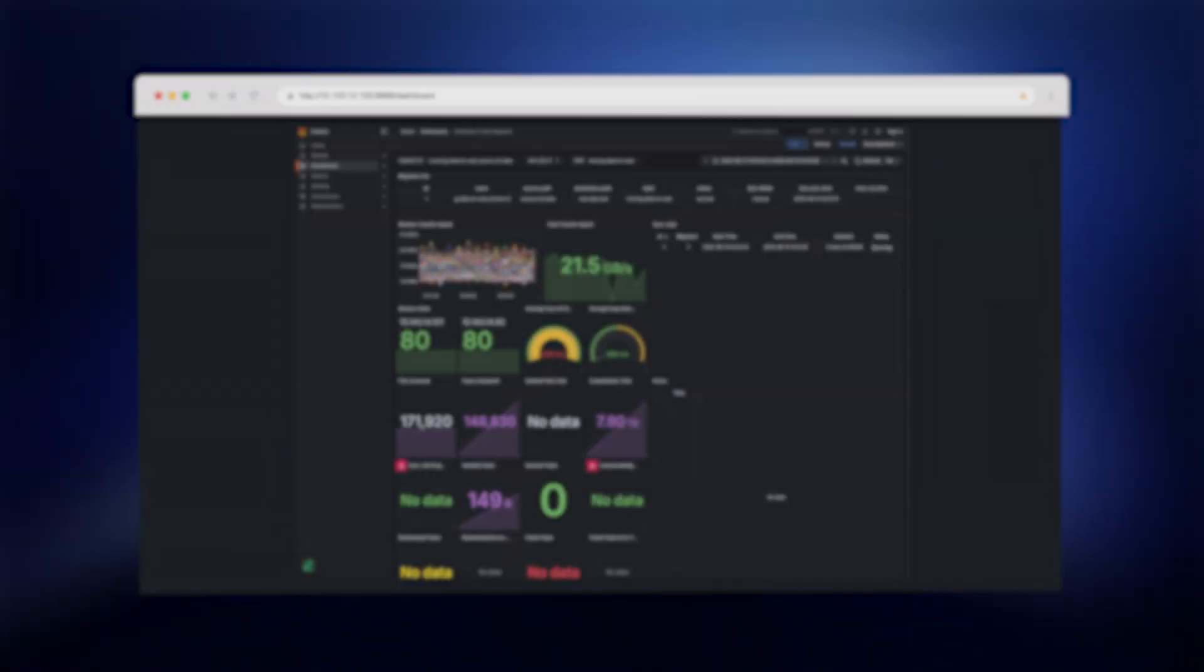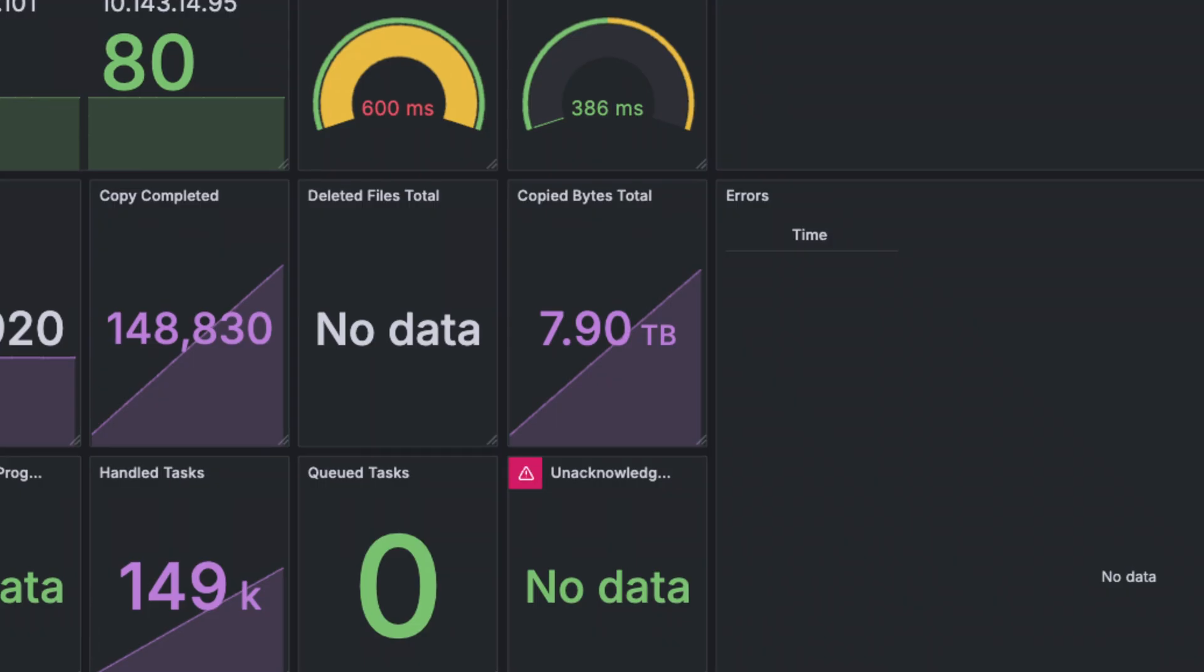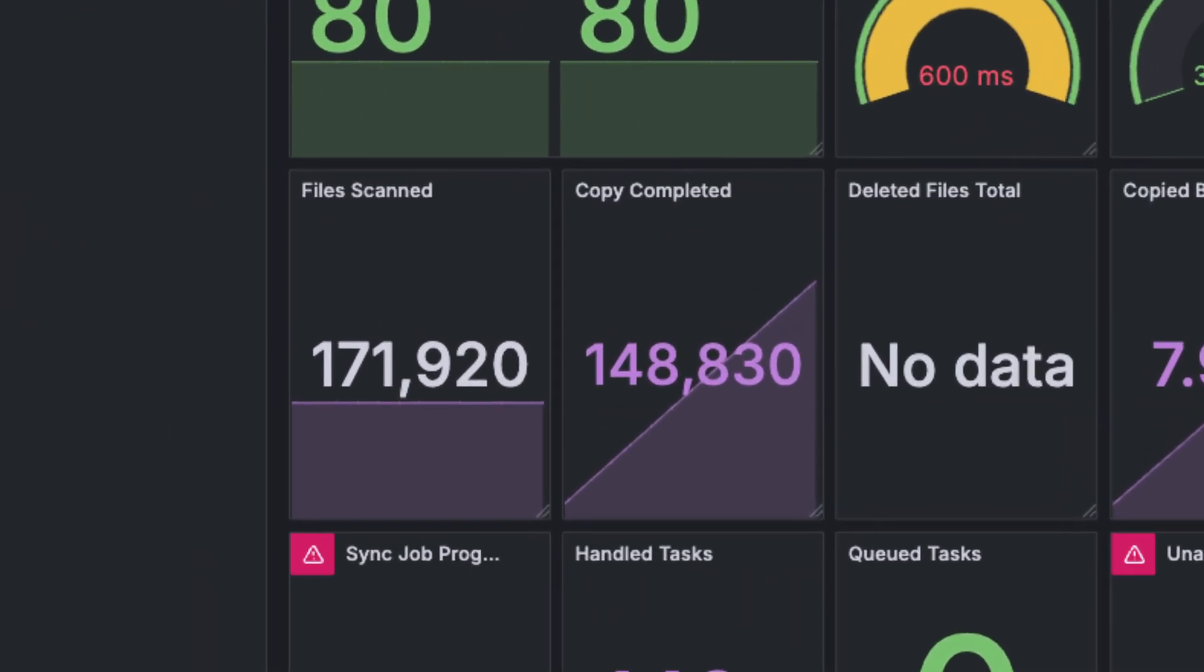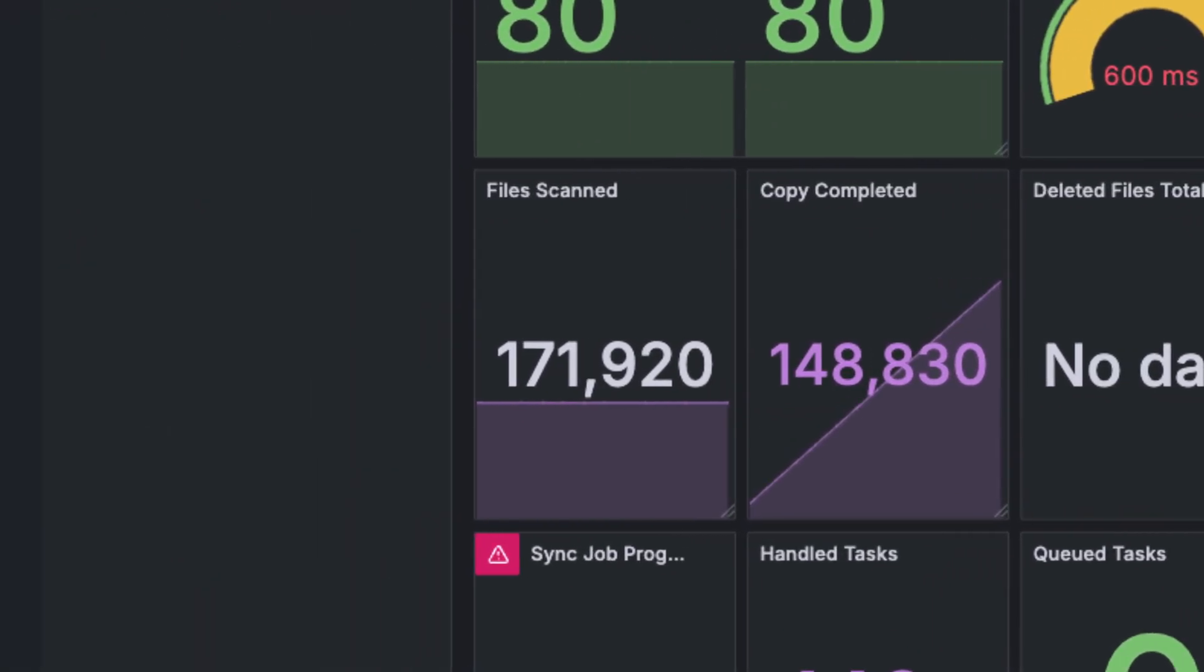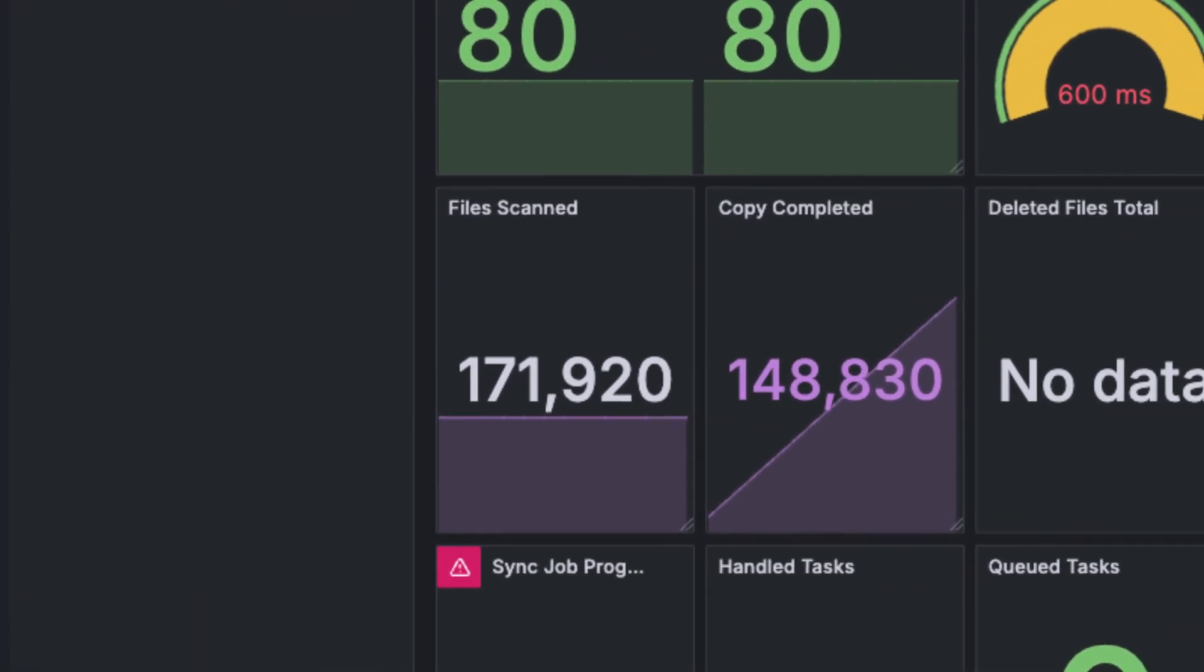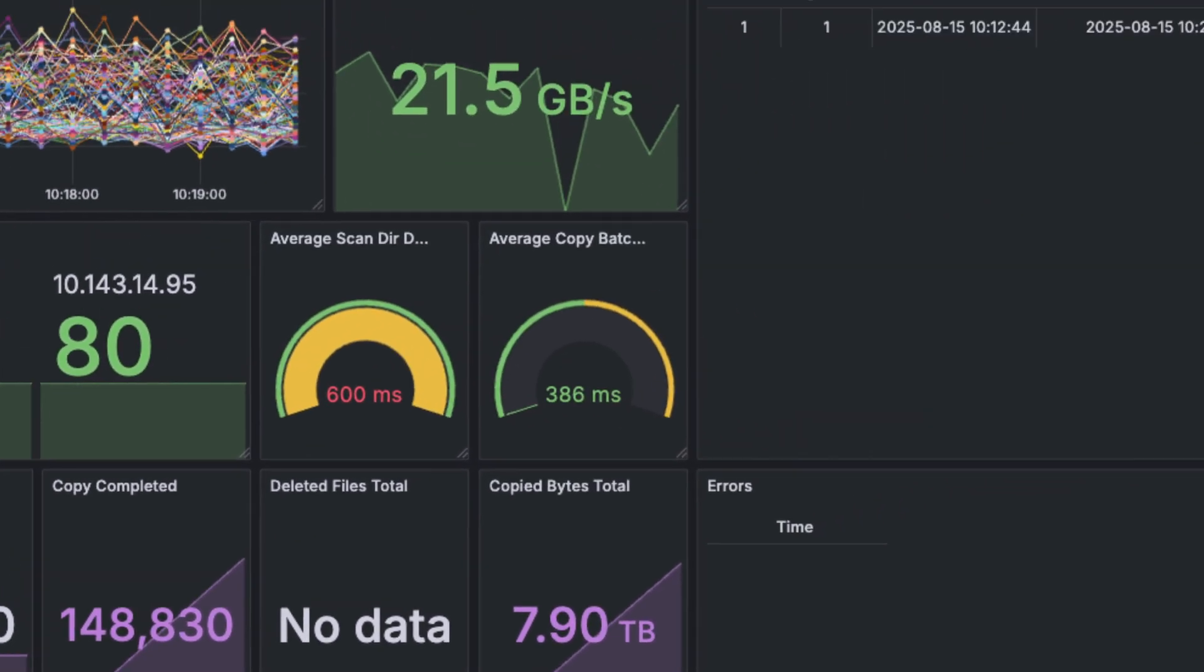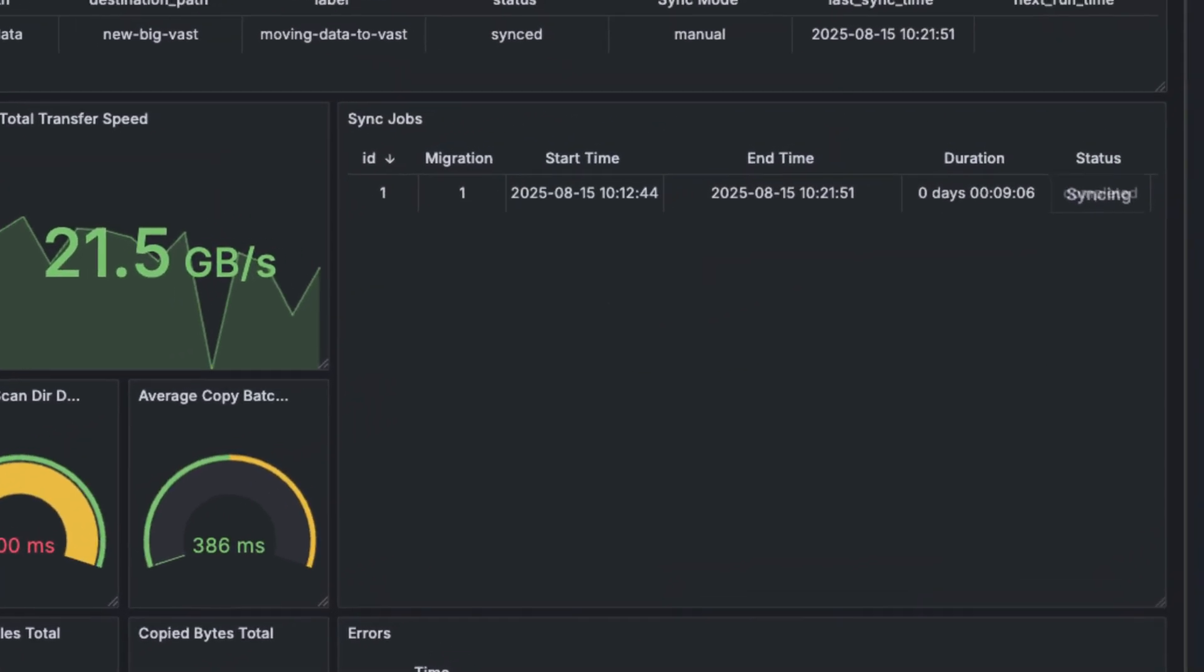After a few minutes, the system has already moved over 6 terabytes of data. We've copied more than 130,000 files and scanned more than 170,000 total. Grafana shows the job progressing smoothly, and eventually the migration completes successfully.